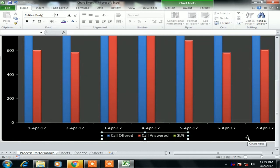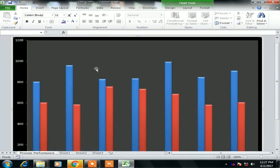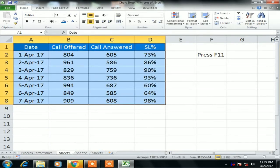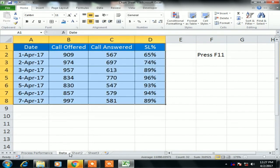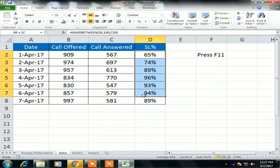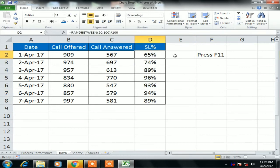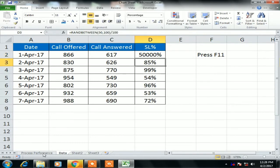The blue color is for Call Offered, red is for Call Answered, but the Service Level is not available because Service Level data points is pretty low in comparison to Call Offered and Call Answered.